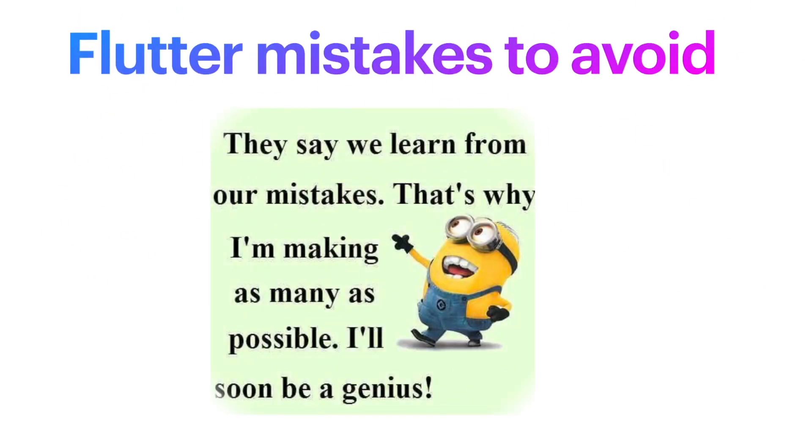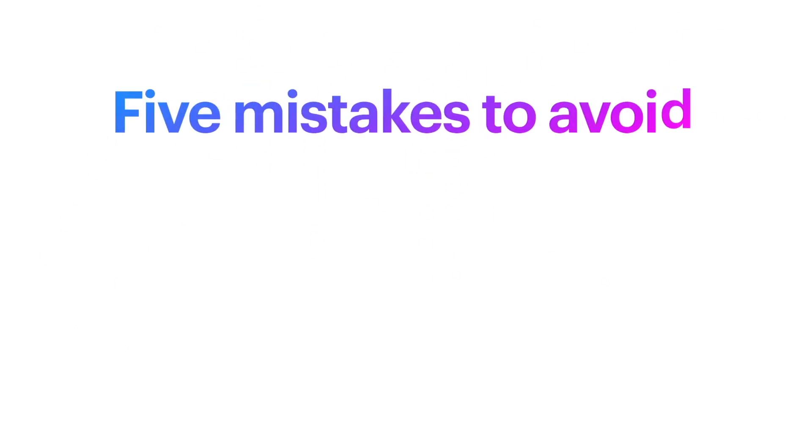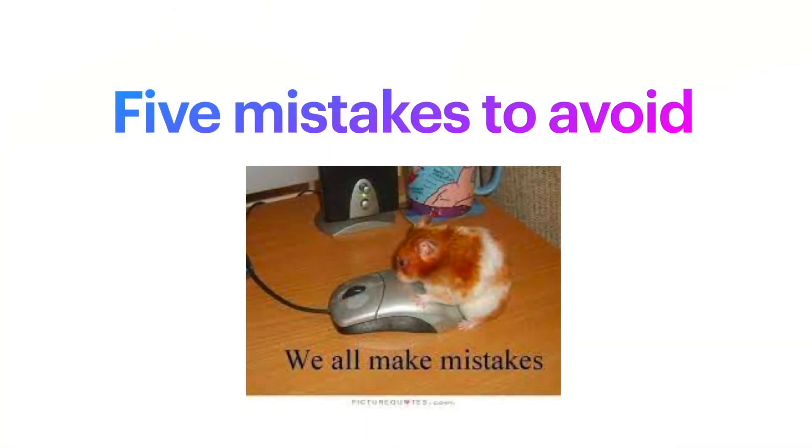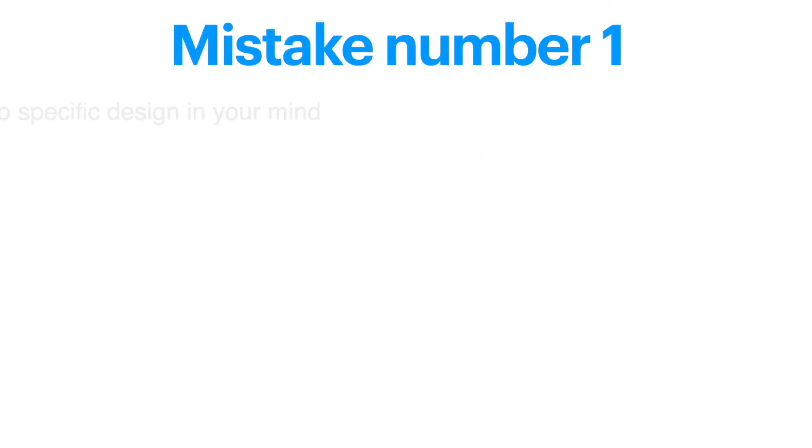Five mistakes to avoid in Flutter. If you don't do that, you'd be a genius. Five mistakes to avoid - if you don't do that, you'd end up like this mouse. Which one are you? Let me know in the comment section. Mistake number one: no specific design in your mind.